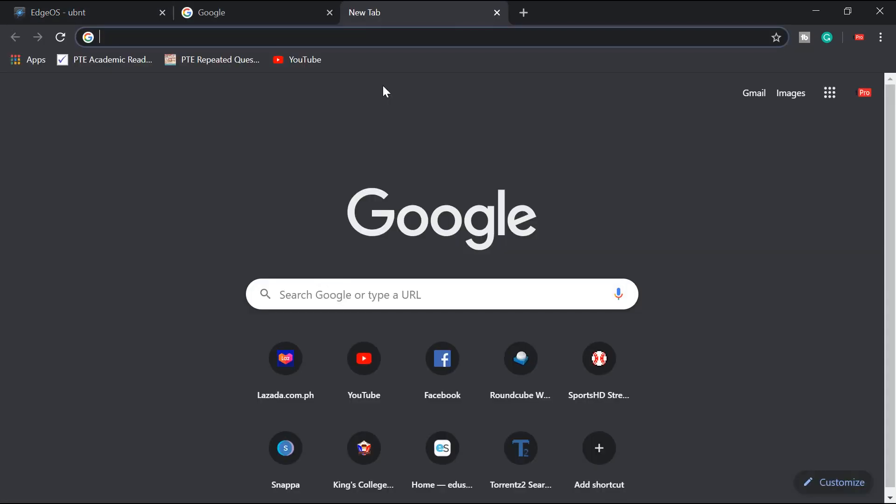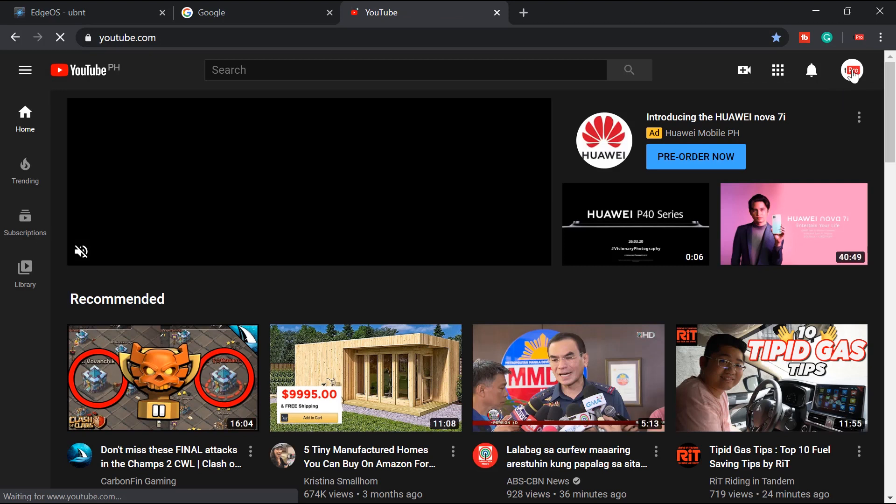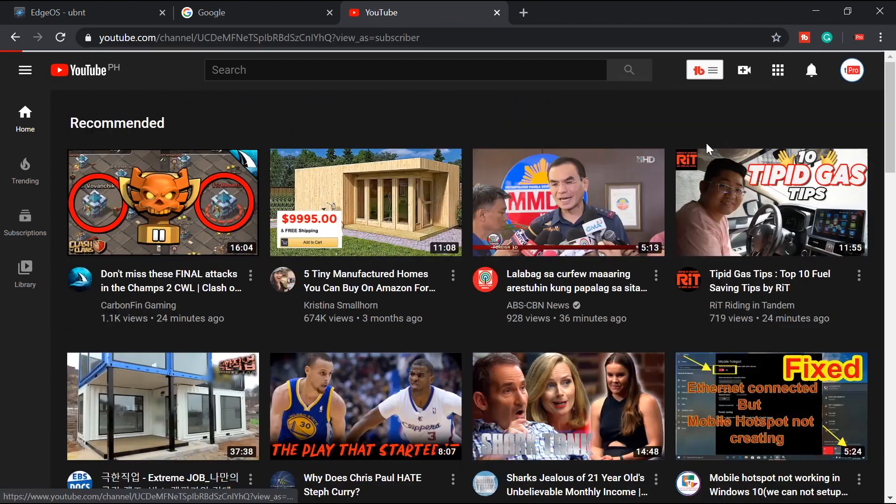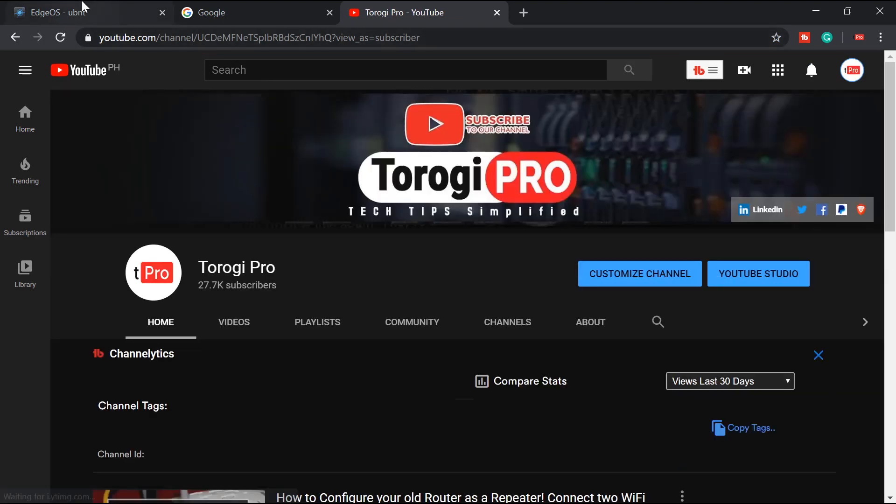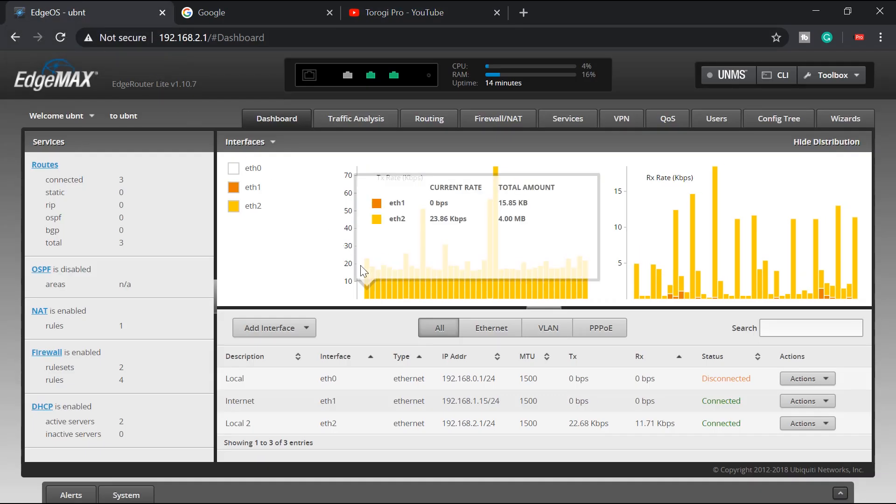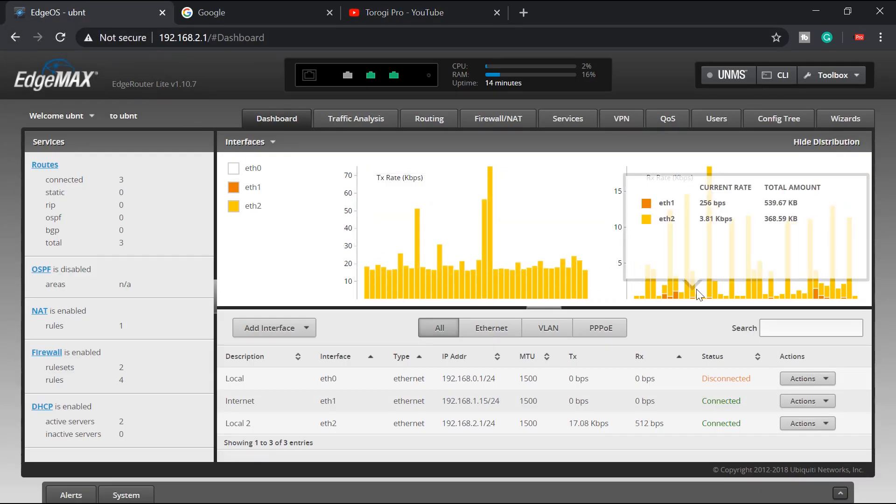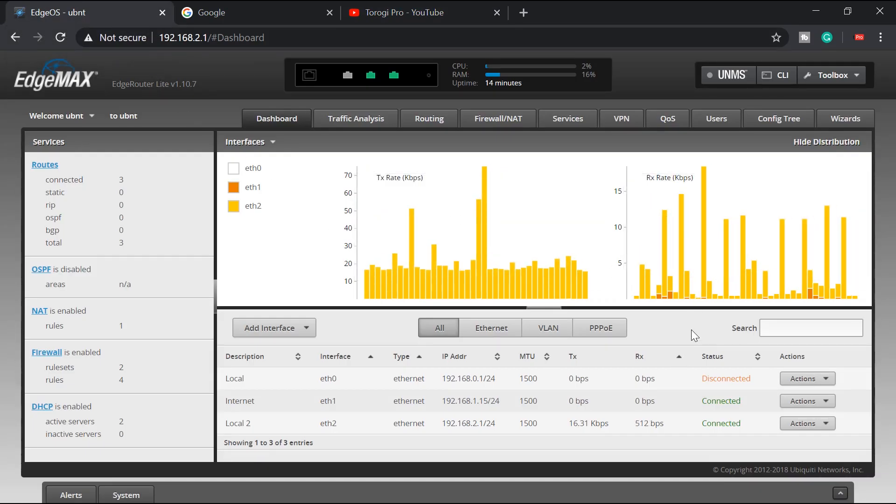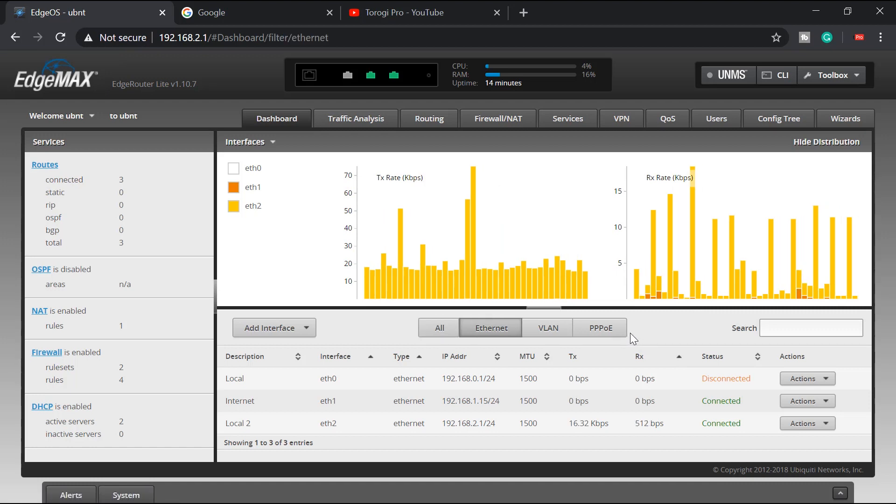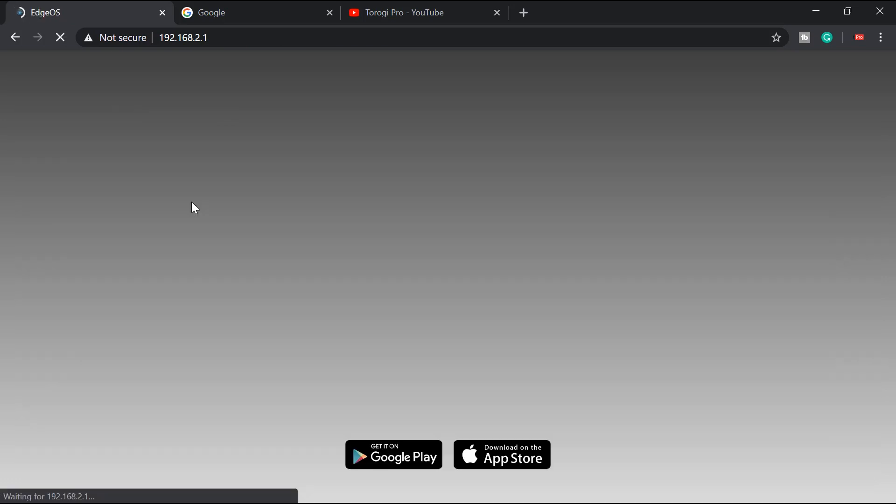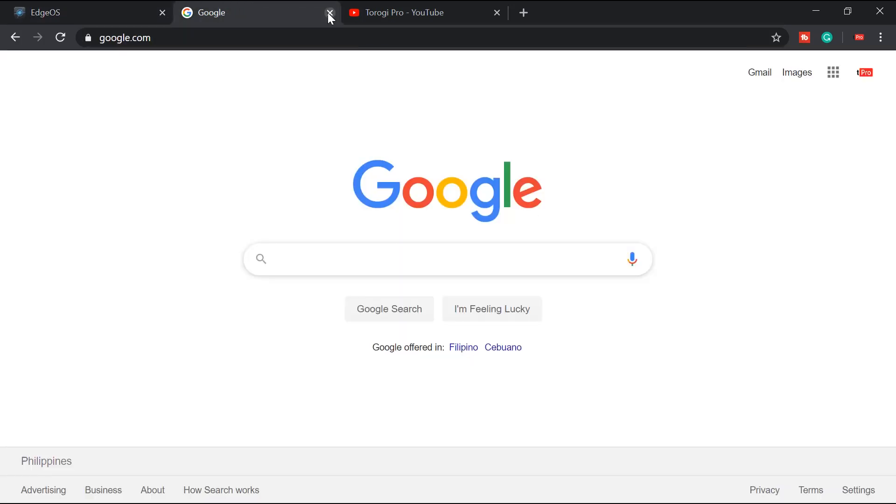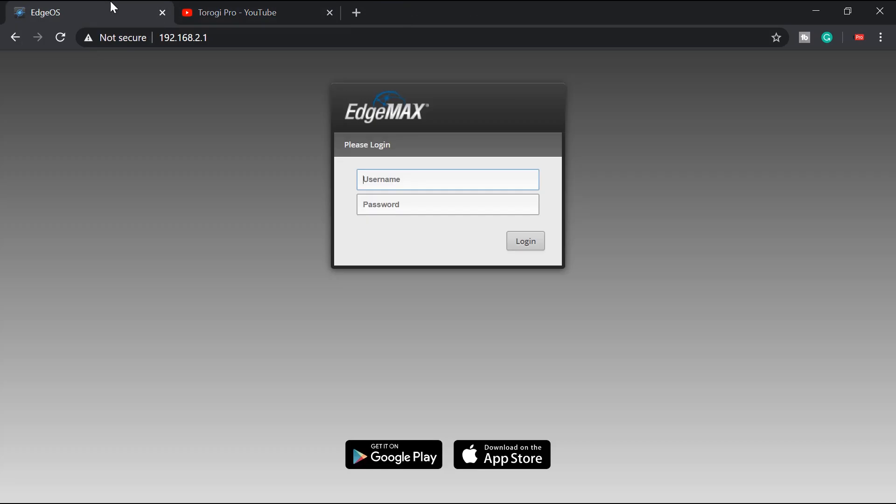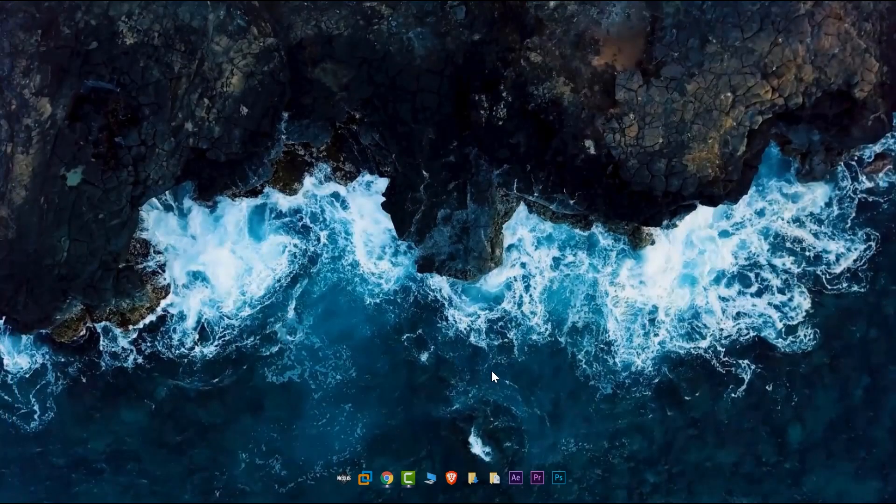And let's go to YouTube and try to do some internet because that's our goal to have internet connection through the router or this EdgeRouter Lite. So yeah, it's pretty good. Hope to make more videos about this EdgeRouter. So if you like my videos, don't forget to subscribe, hit the like button, share to your friends. See you in my next tutorial. Bye-bye.